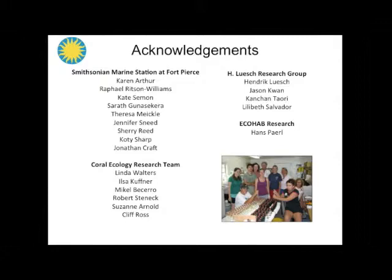Hendrik Luesch's research group has really helped us get a good chemical basis on the cyanobacterial compounds. My colleague Hans Paerl has worked extensively on cyanobacteria, nutrient enrichment, and global warming on cyanobacterial blooms, and has been a great collaborator. Thanks to the different funding sources that have helped support this work, and thanks a lot for your attention.